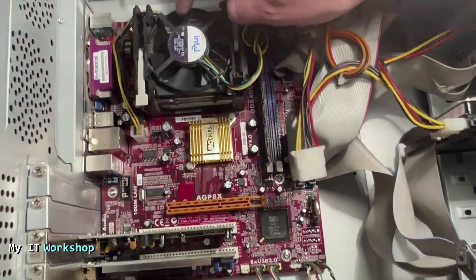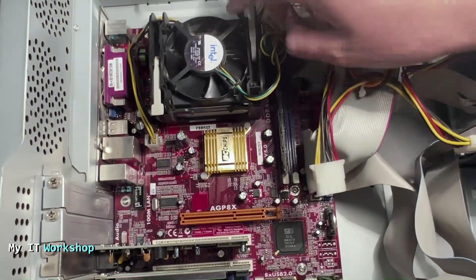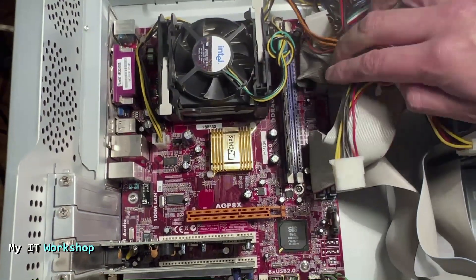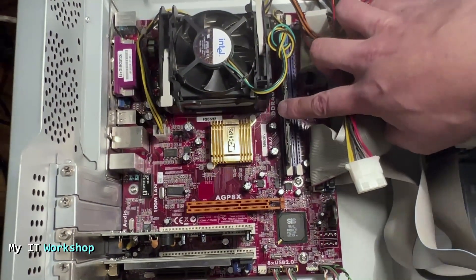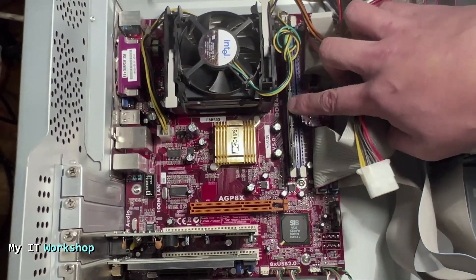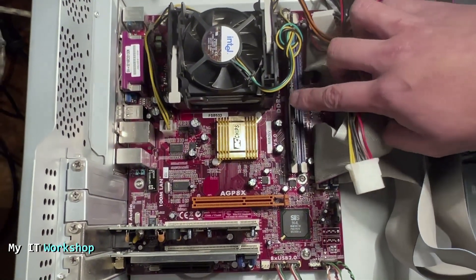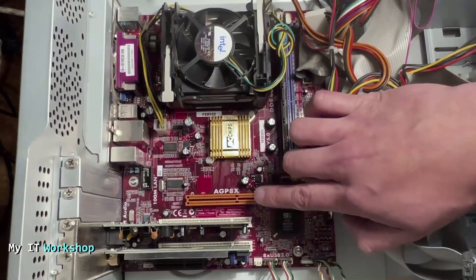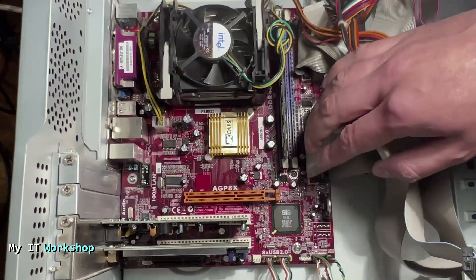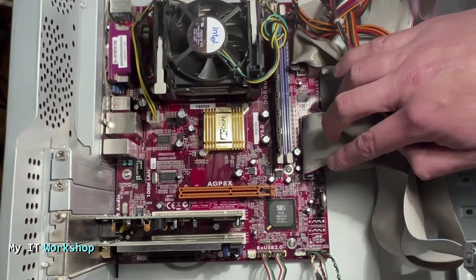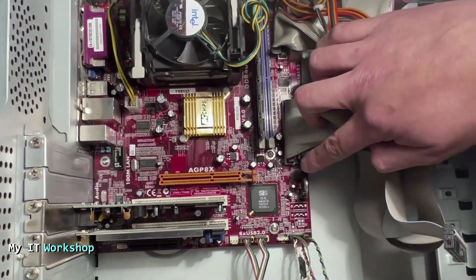So this brand is called PC Chips, the one that made the motherboard. You can see the fan for the processor, you can see the RAM and all that.